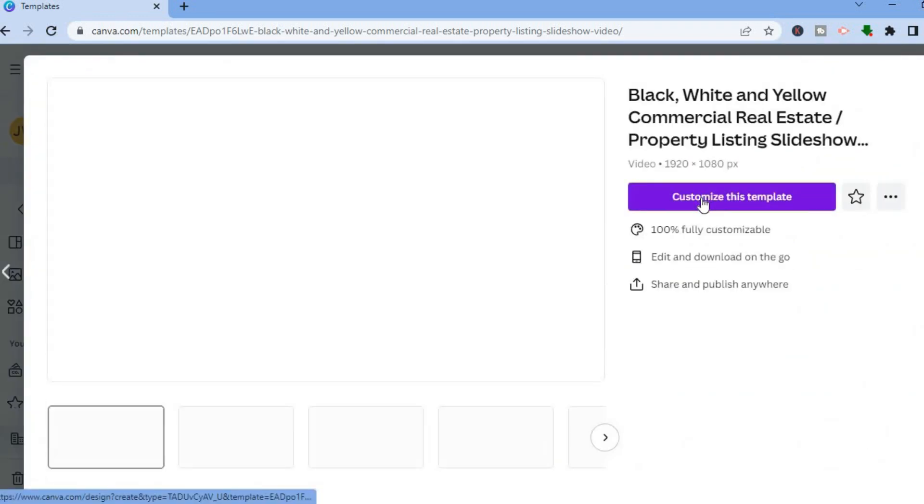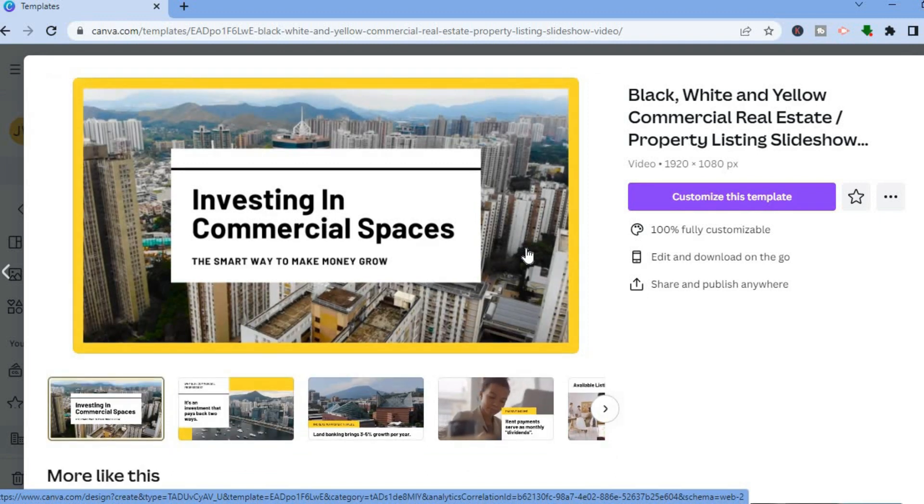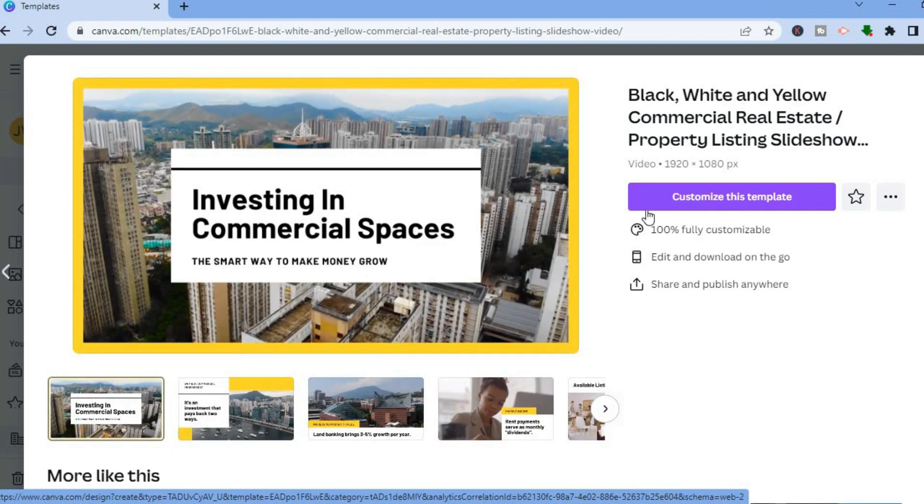After you have tapped on the template, you'll be redirected to this page. From here you can tap on customize this template. After selecting that, you'll be redirected to the editor where we'll be able to create or edit our template.